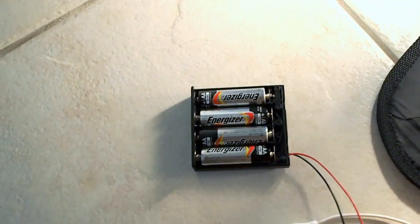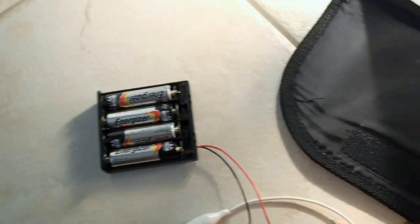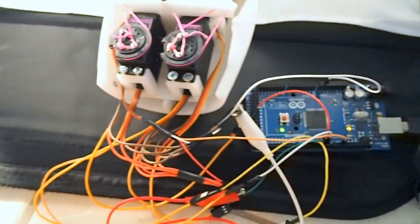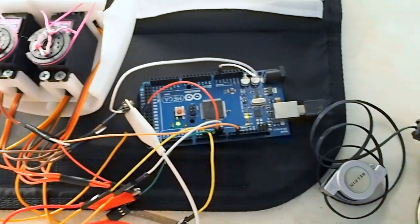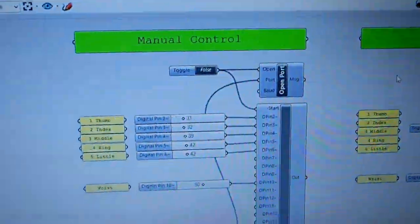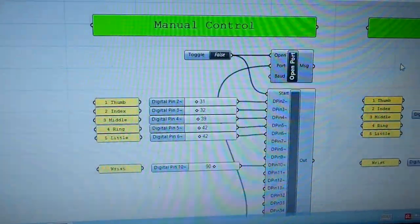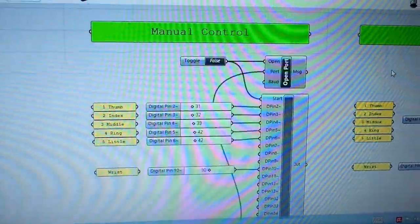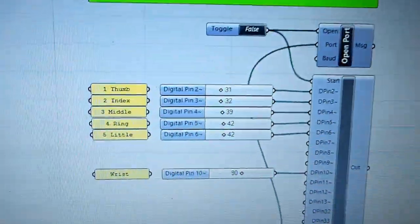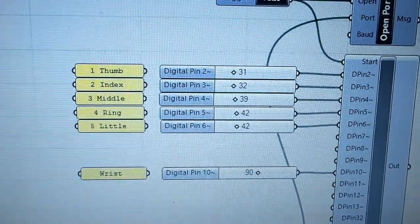You can see here at the moment powered by four AA batteries. There's my Arduino megaboard. And this is the Grasshopper code. So each of those fingers has their own slider from 0 to 180.